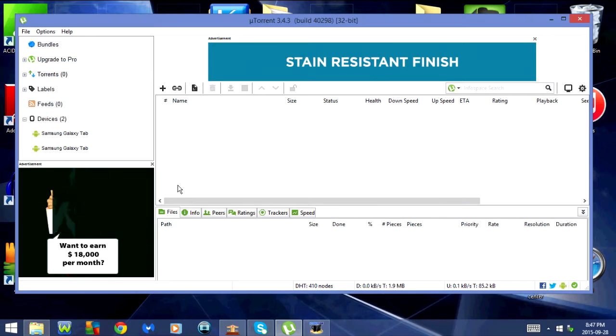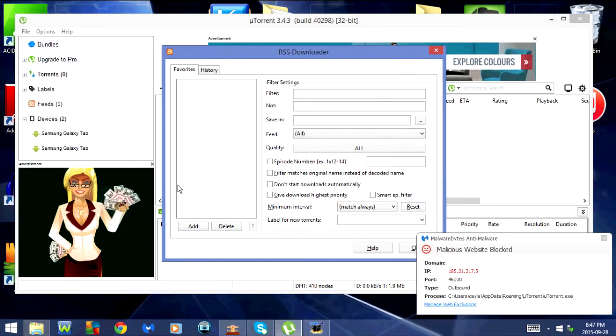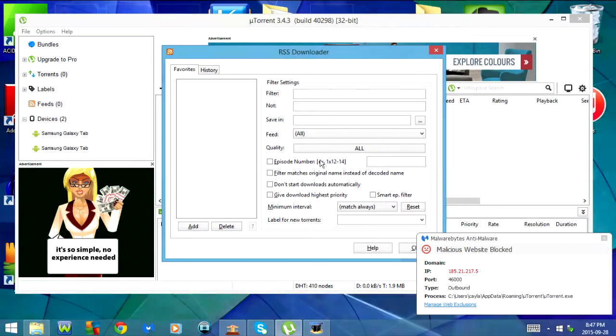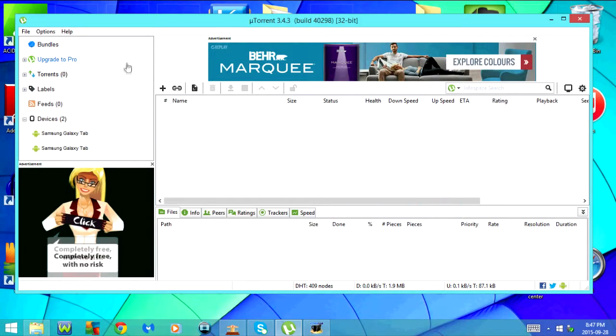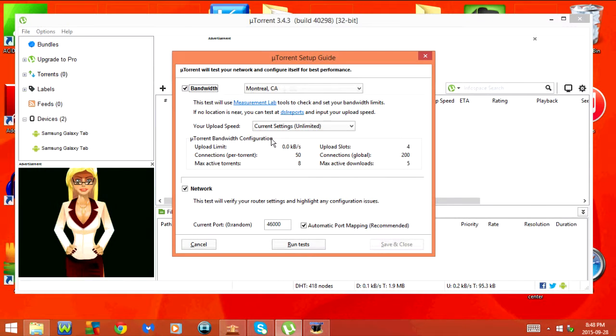CTRL-R opens the RSS downloader. CTRL-G opens the setup guide.